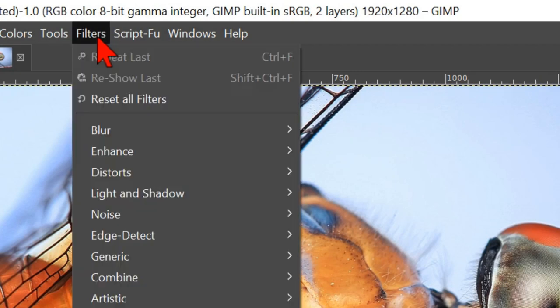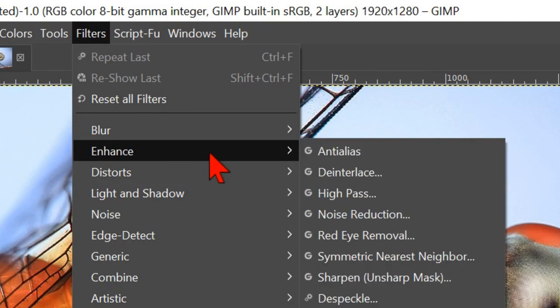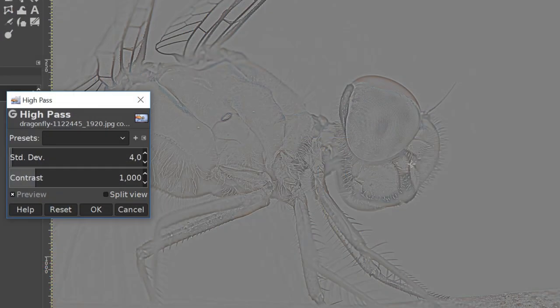Now we go to the menu bar, to filters, enhance and hit high pass.